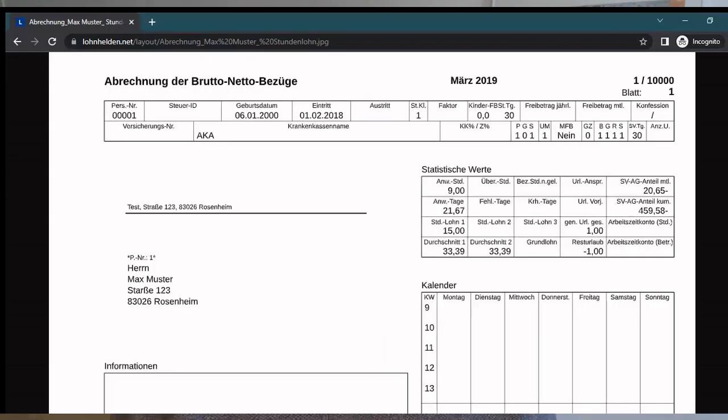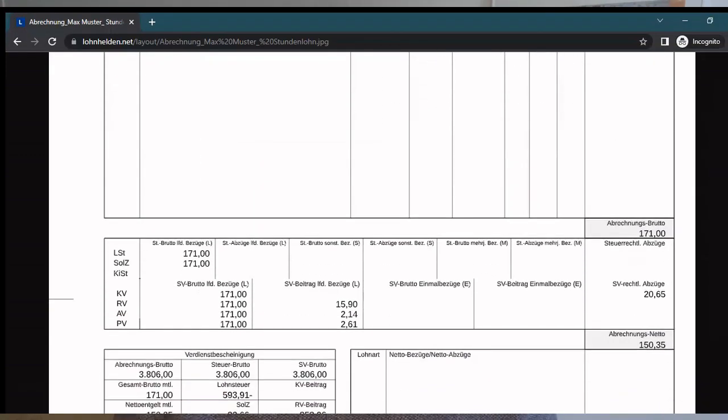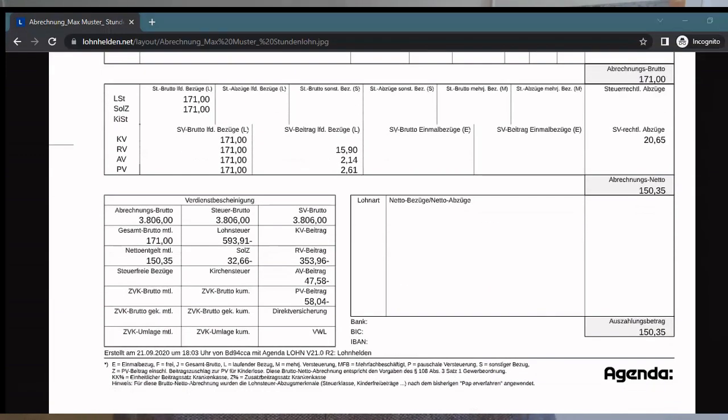Pretty overwhelming, right? It includes a lot of abbreviations and a lot of data. Basically what you need to know is that it includes an overview of your gross salary and of course the net salary. The net salary is what you will get to your bank account at the end of the month, and it also includes an overview of all the contributions and tax deductions that have been deducted from your gross salary.